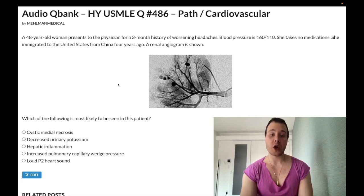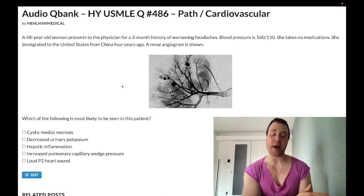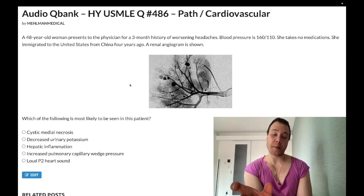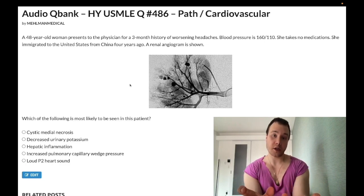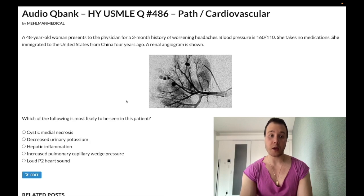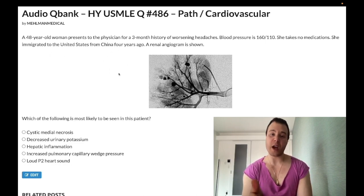Answer choice C — hepatic inflammation — is the correct answer. This is polyarteritis nodosa, a medium vessel vasculitis that can cause segmental ischemic necrosis of various arteries, but notably NOT the pulmonary vasculature. Key pathological terms to memorize: segmental ischemic necrosis and fibrinoid necrosis. Importantly, 30% of patients are seropositive for hepatitis B. The patient immigrating from China is a clue, as there is an increased propensity for hepatitis B, as with IV drug users.